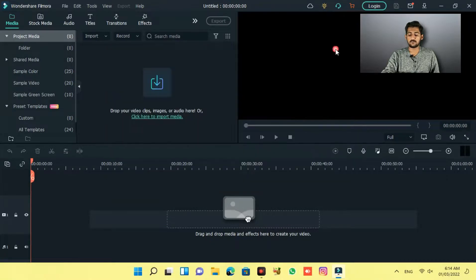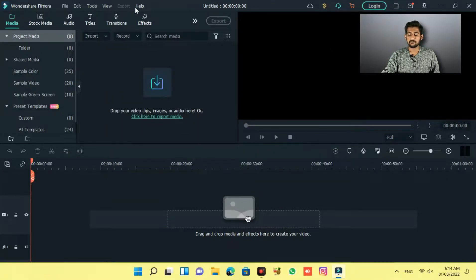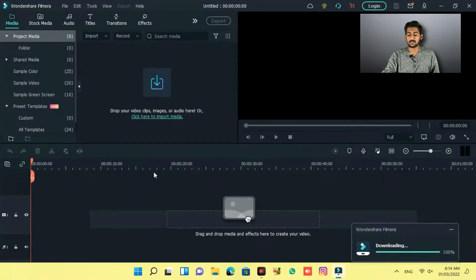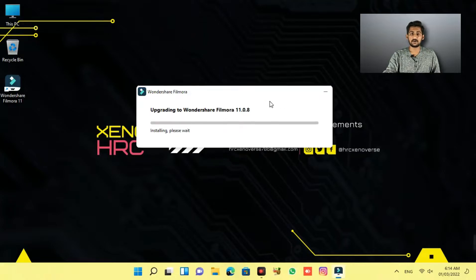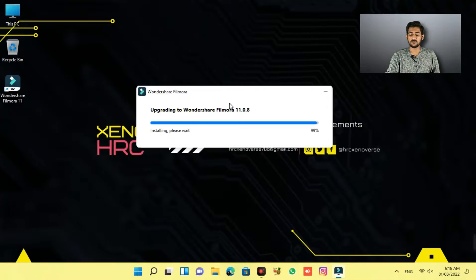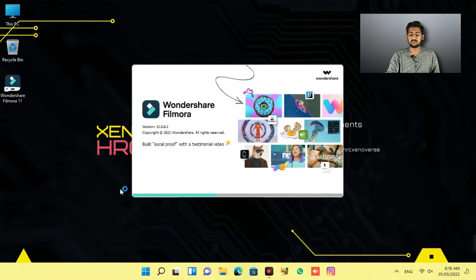Go to Help and click Check for Updates. Your update will start downloading and you just have to wait for it. After downloading and installation, here in front of us is Filmora 11 — the all-new 11.0.8.